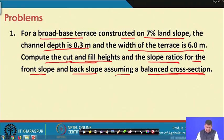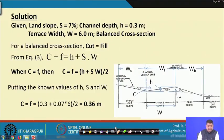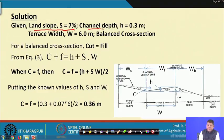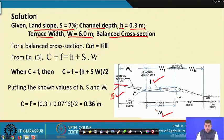A balanced cross section means cut is equal to fill. The data given are: land slope S = 7 percent, channel depth H = 0.3 meters, terrace width W = 6 meters, and balanced cross section, meaning cut equals fill. So H, W, and S are all known to us.